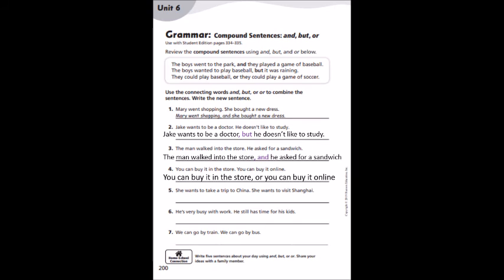Number 4: You can buy it in a store. You can buy it online. The answer would be: You can buy it in the store, or you can buy it online. Recuerden, la palabra or es para ofrecer otra opción. Tú puedes comprarlo en la tienda o puedes comprarlo en línea. Ahora tienes las herramientas para contestar las 5, 6 y 7 tú solito.